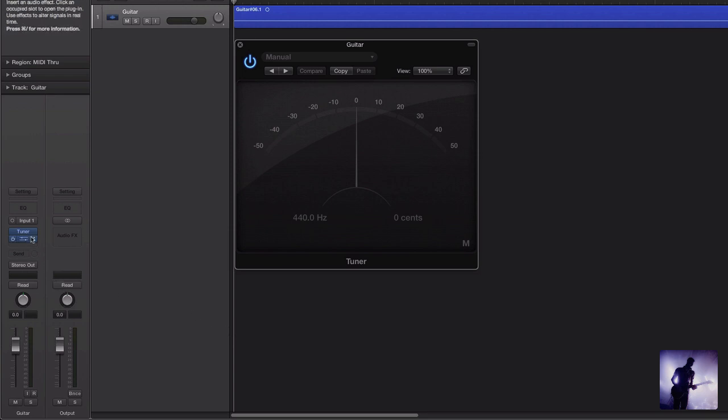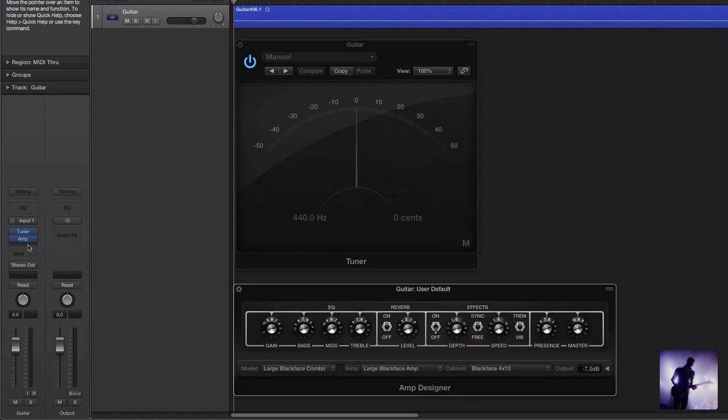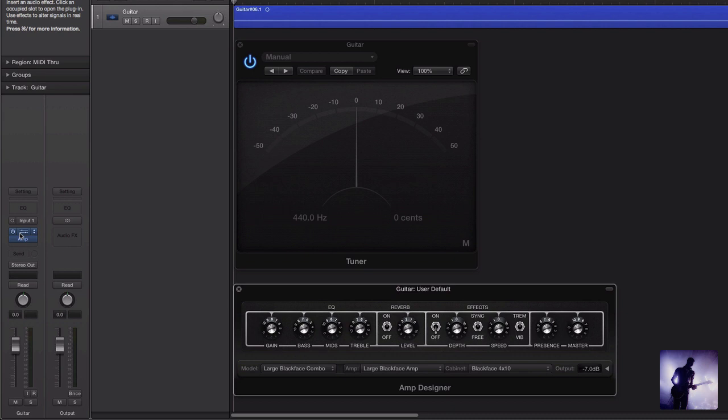And lastly if we come over here again, we have this basic amp designer set up here. But the important thing to note is that we're running our tuner first in line.